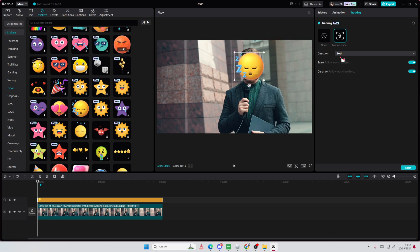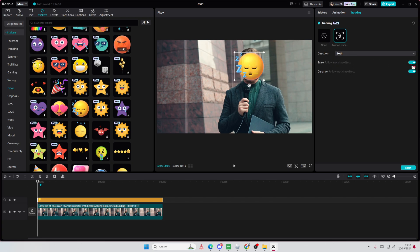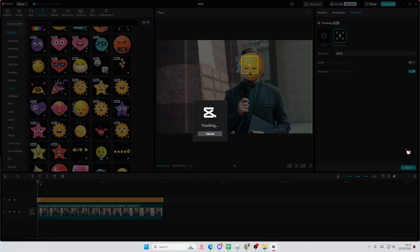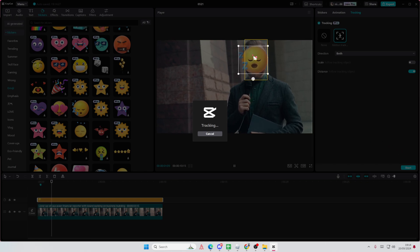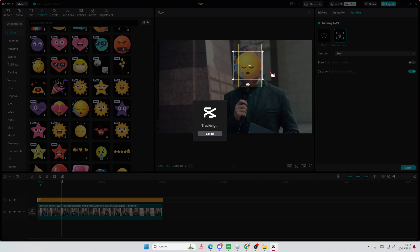Like that. Direction, both, and turn off distance. Actually, turn on distance and turn off scale. Then you're going to start tracking. It's going to follow the person, hopefully, like that.